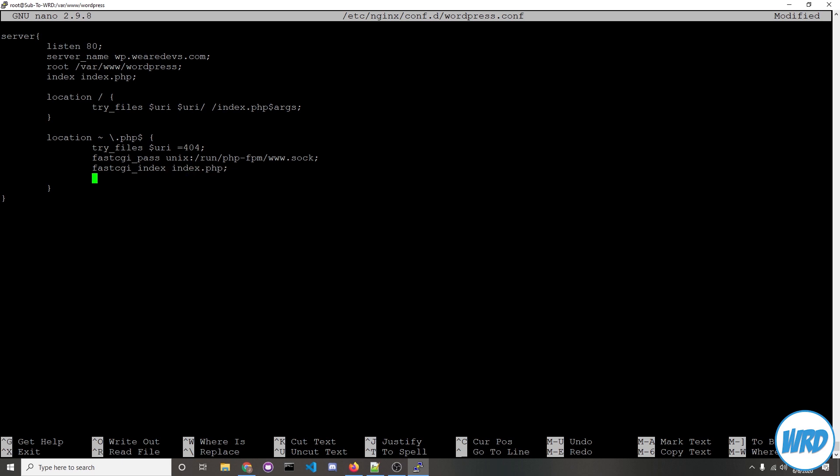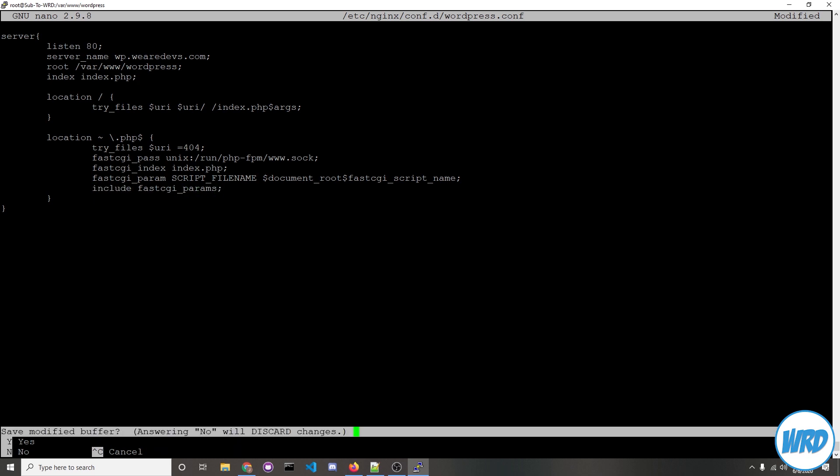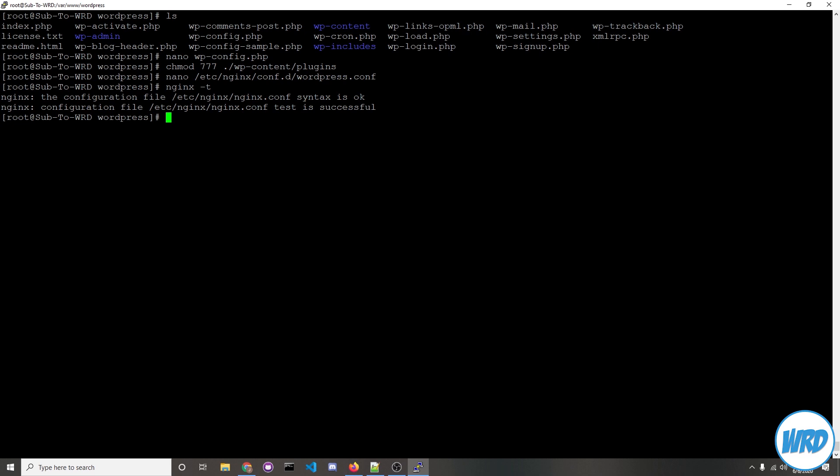On the next line we'll put in fastcgi_param and then in all capital SCRIPT_FILENAME and then continue with $document_root $fastcgi_script_name. On the next line we'll put include fastcgi_params. Once everything's done just press ctrl-x and then y to confirm your changes and we'll run nginx -t to make sure that there's no errors with the configuration we typed for nginx. Everything seems fine so we'll restart nginx with systemctl restart nginx.